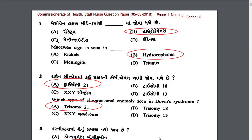Down syndrome ma kai prakar ni chromosomal khami jova madhe j — which type of chromosomal anomaly is seen in Down syndrome? The answer is Trisomy 21. Trisomy 21 is the extra genetic material from chromosome 21.